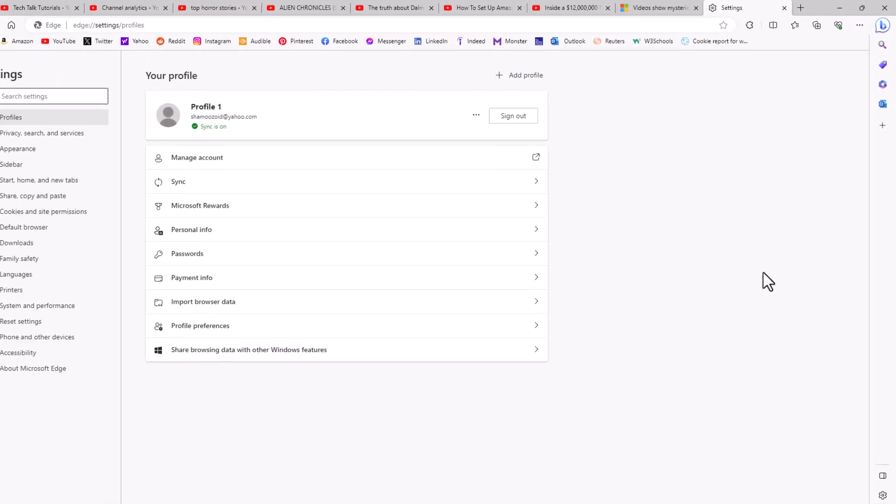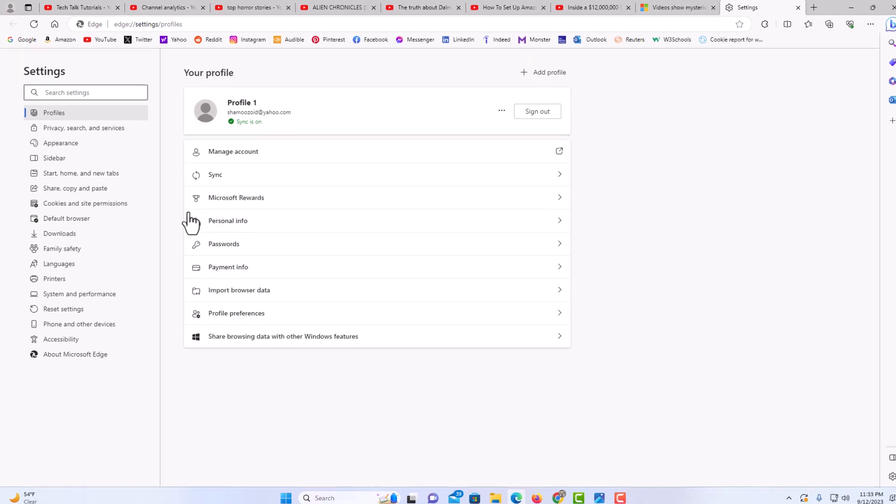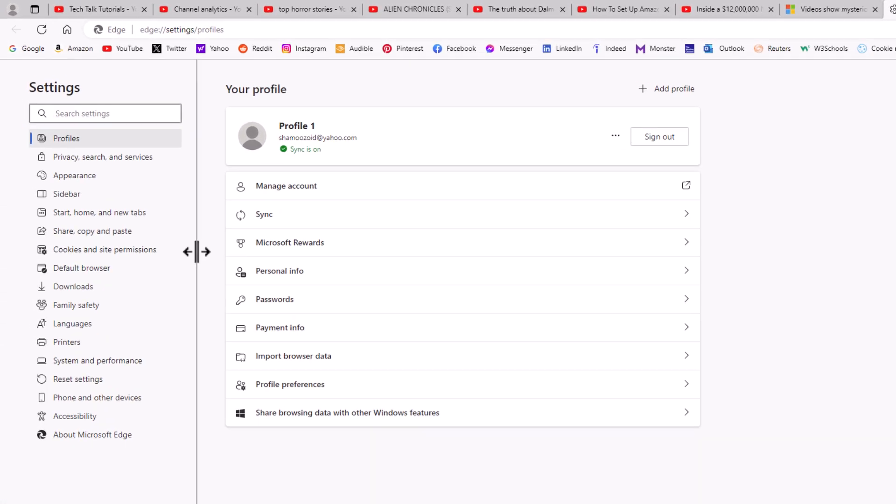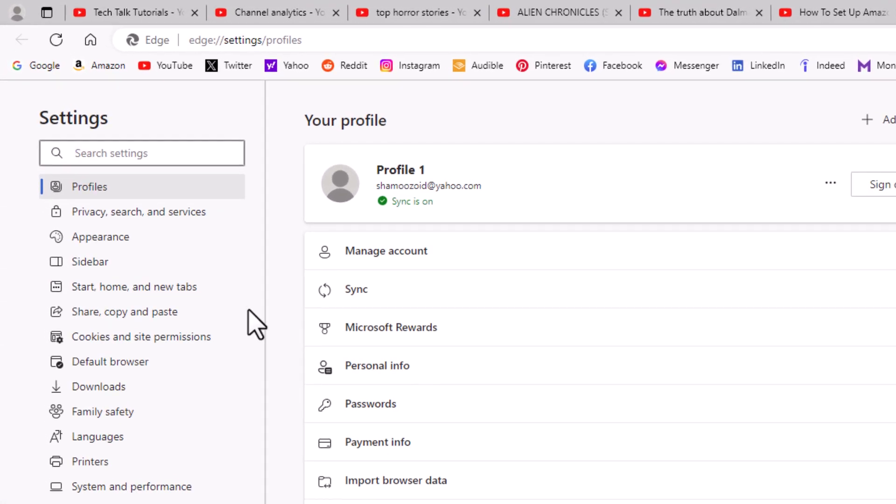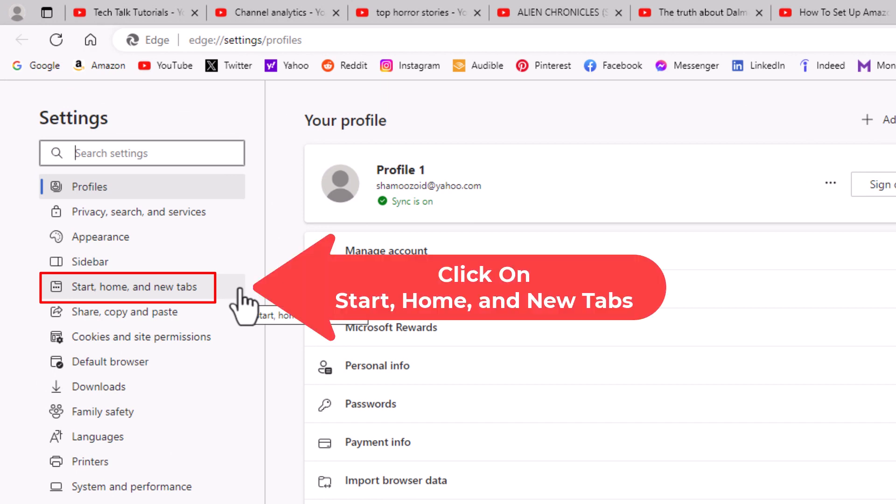Now in the page that opens up here, the pane off to the left hand side, you want to go down to where it says start home and new tabs.